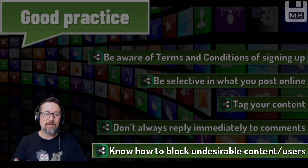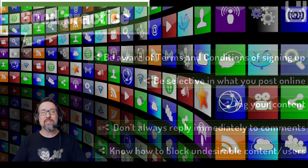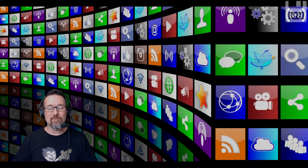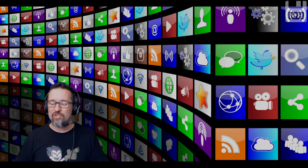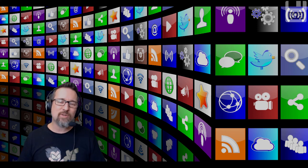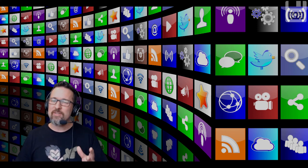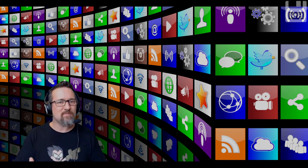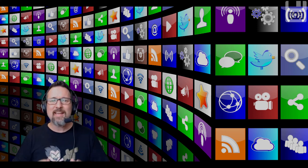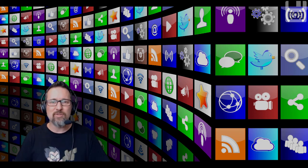So guys, when you're using social sites for communicating, sharing, and being a part of online networks, be aware of the advantages, the disadvantages, and the good practice tips that I've given you today.